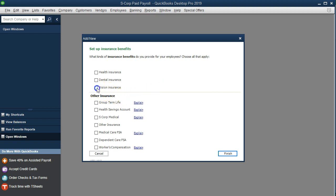We're going to set up the health insurance — not vision. We've already done dental and vision, and they are similar in nature. The next screen will give us the key differentiation we've been applying: is the employer paying it, the employee paying it, or both?